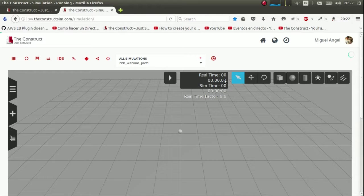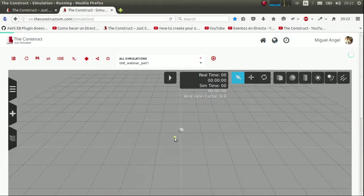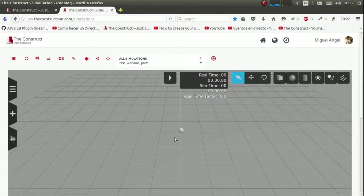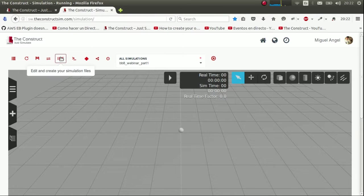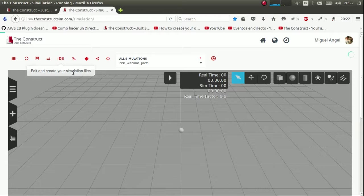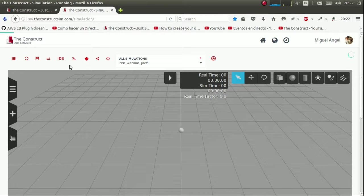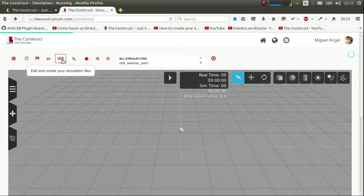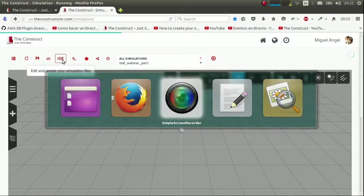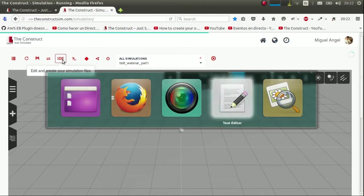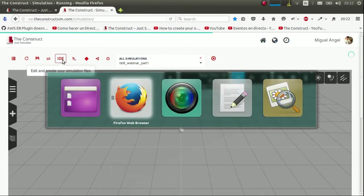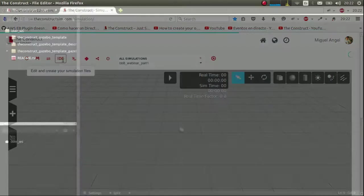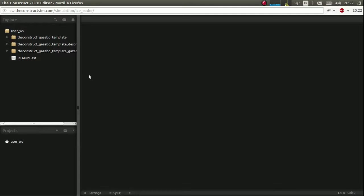So here you can see a tiny sphere. We'll get to that in a moment. So let's open our development environment and see what we have there.